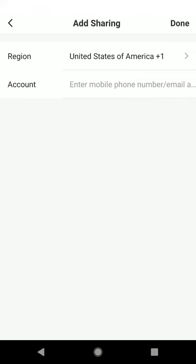Enter the person's mobile number or email address they use to create their Nexxt Home account and click Done on the top right hand corner. Now that person will have access to your Nexxt Home smart camera.